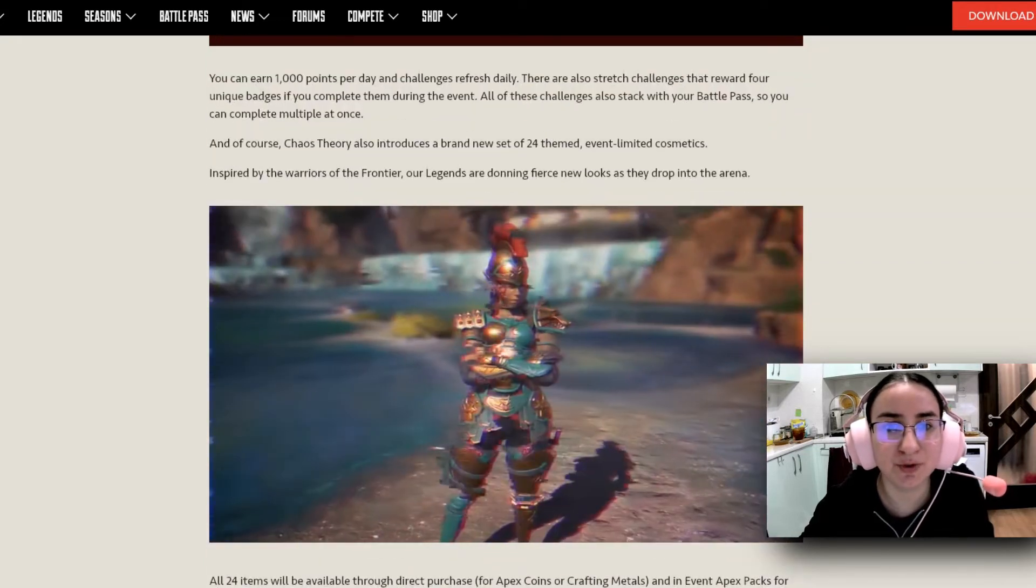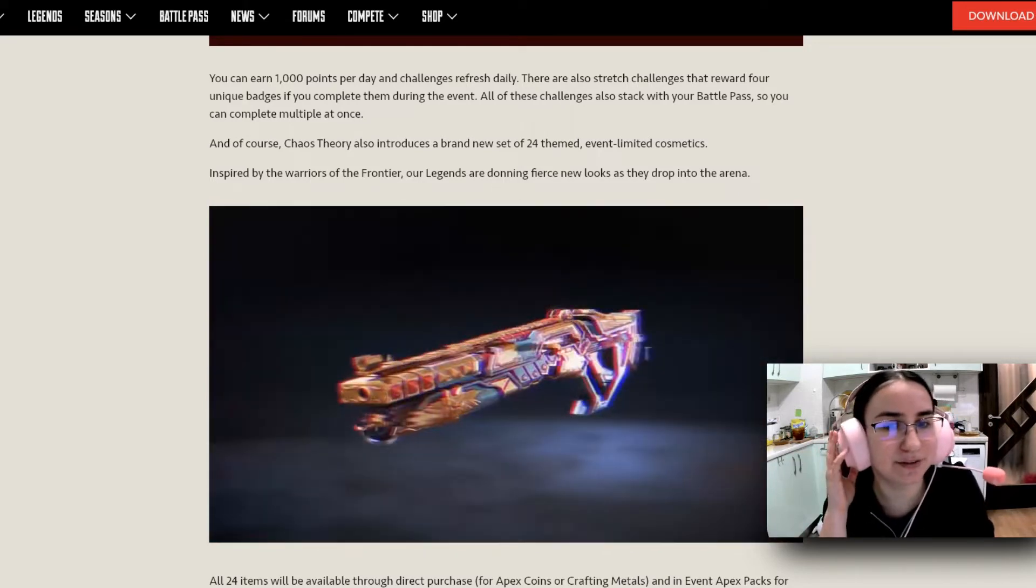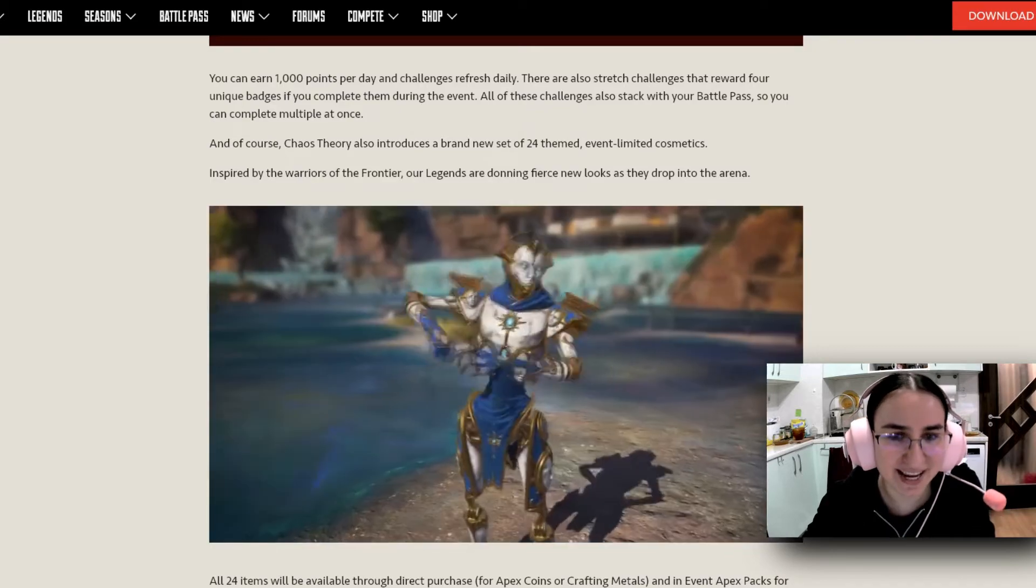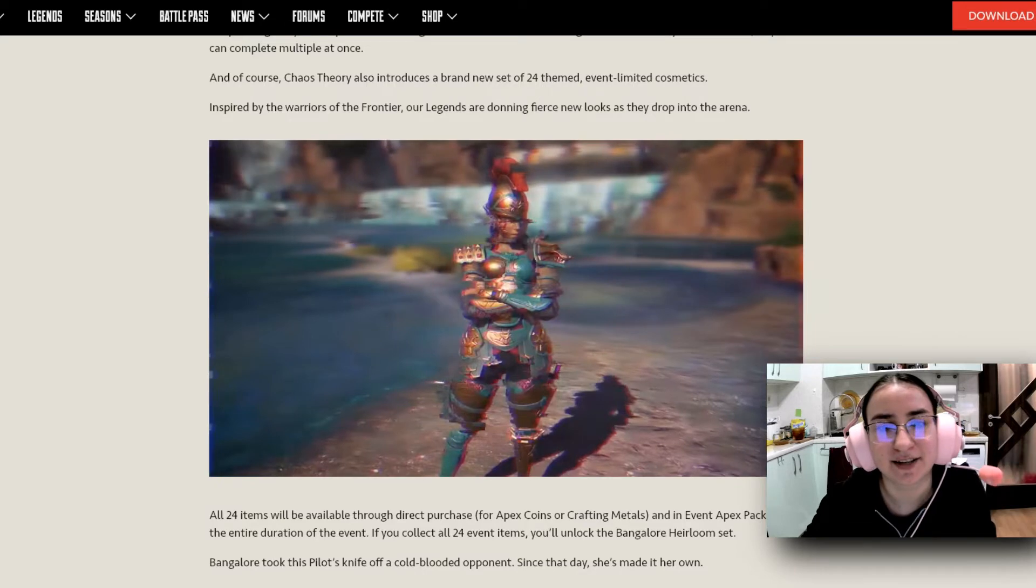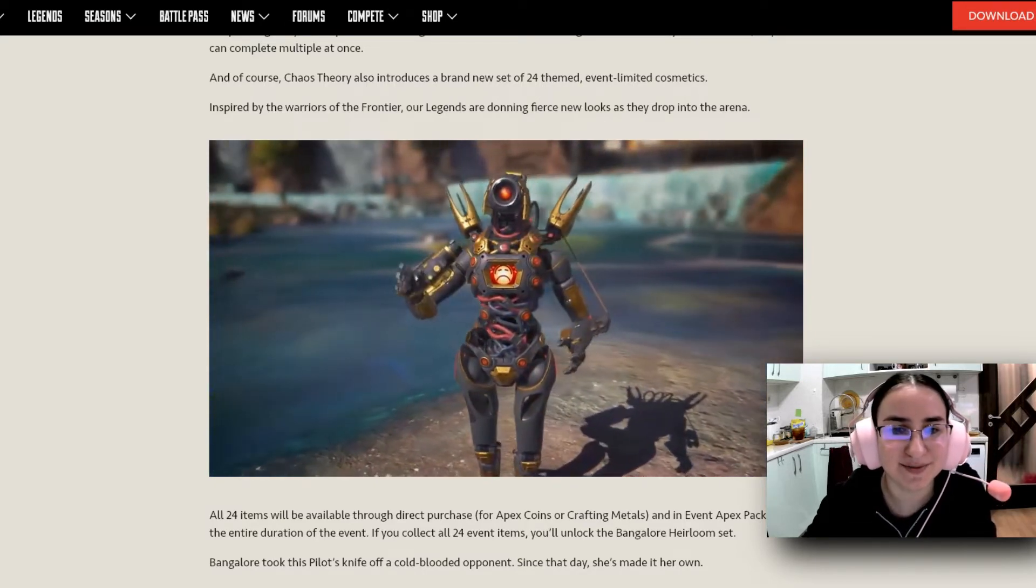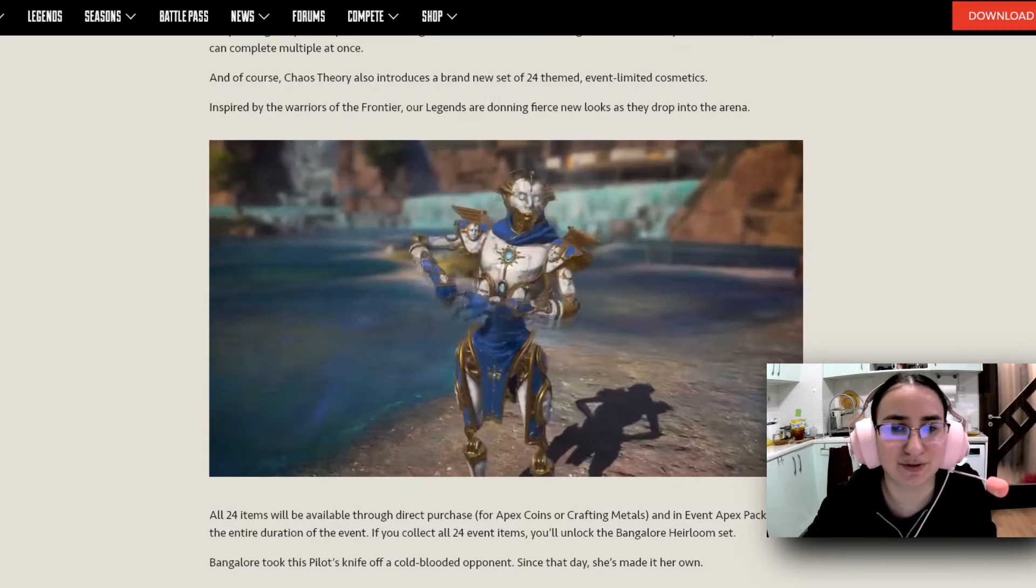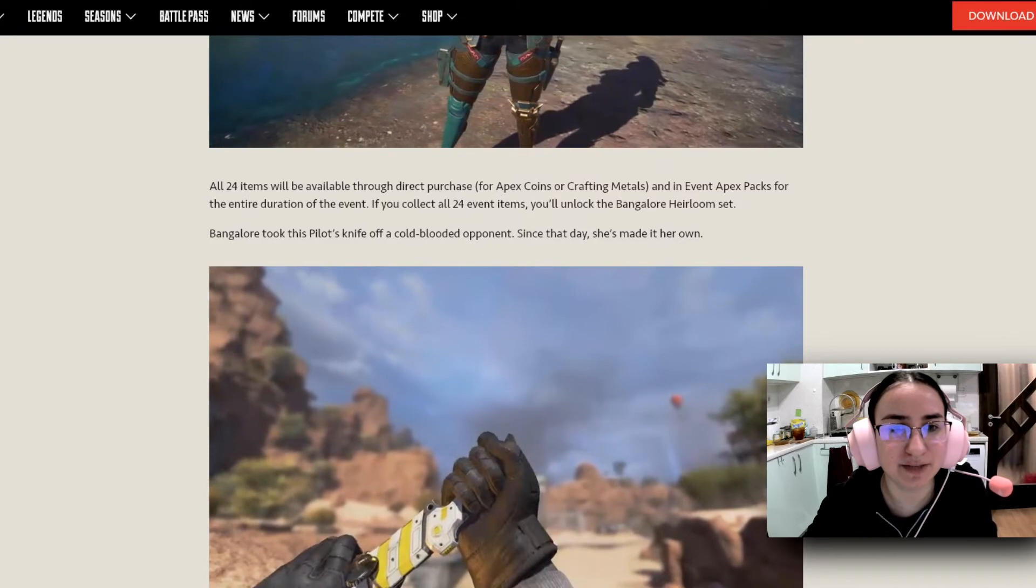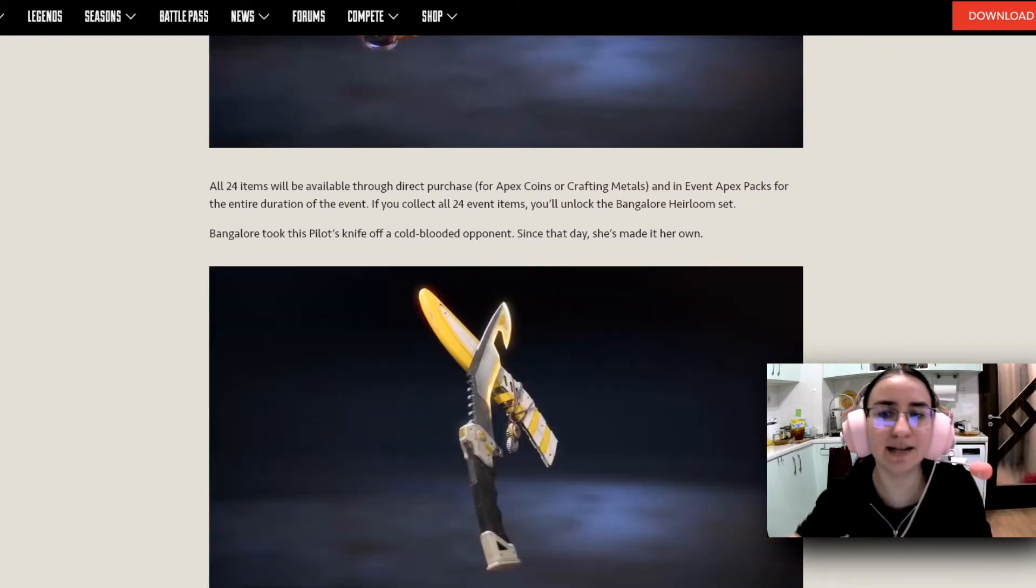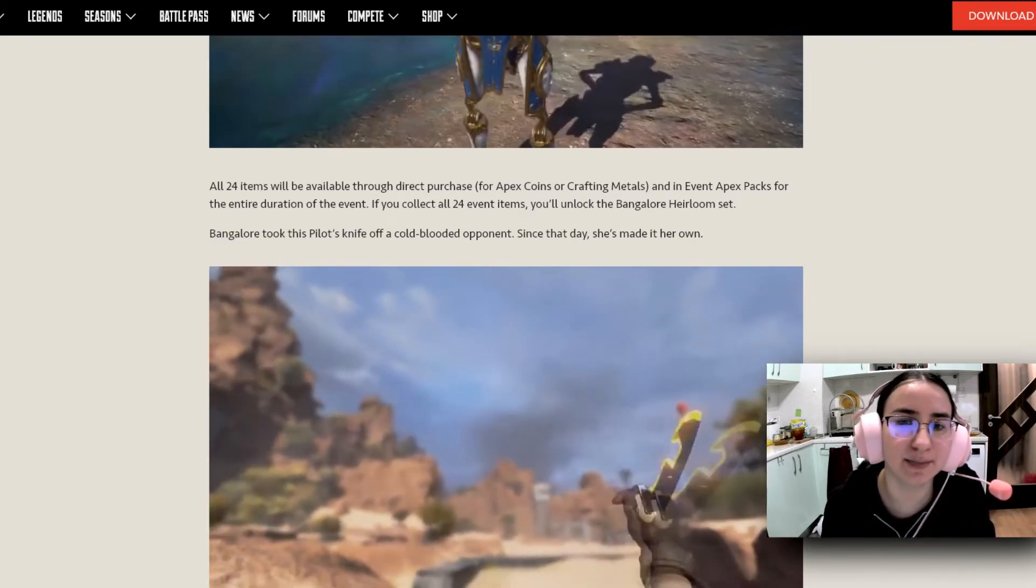It says here you can earn 1000 points per day in challenges refreshed daily. These are also straight challenges that reward 4 unique badges if you complete them during the event. All of these challenges also stack with your battle pass so you can complete multiples at once. And of course, Chaos Theory also introduces a brand new set of 24 themed event limited cosmetics. Inspired by the Warriors of the Frontier, our legends are donning fierce new looks as they drop onto the arena. And here we have a little gif of the new skins of Revenant, Gibraltar, and who is this? I think this is Bangalore. And Pathfinder, of course.